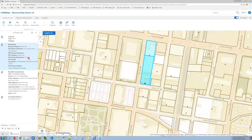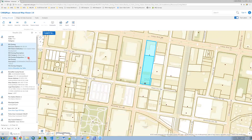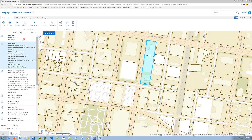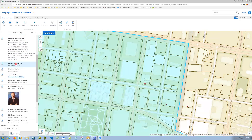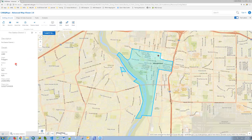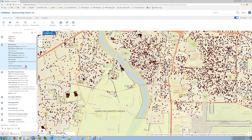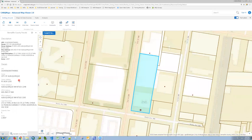The map automatically zooms to that location. You can see a number of other layers in the results list that also intersect at that point on the map, such as land use, zoning, and a number of other layers. If you were to click on one of these layers, the map would automatically zoom to that feature's extent. In this case, we're only interested in the Bernalillo County parcel, so I will click on the Bernalillo County Parcels layer, and we zoom back to that parcel.